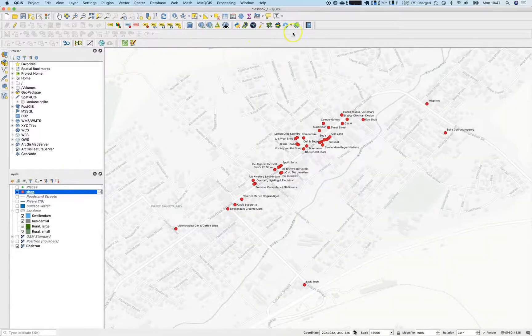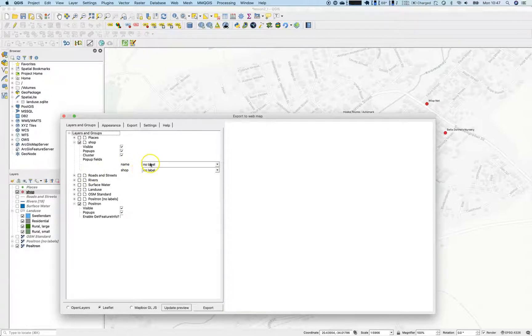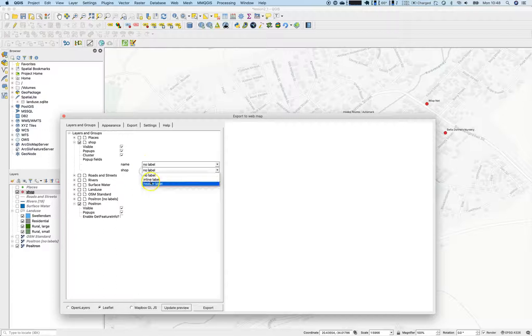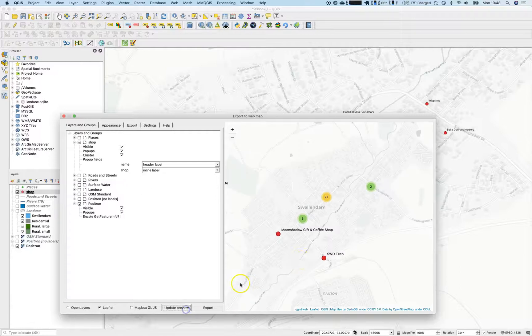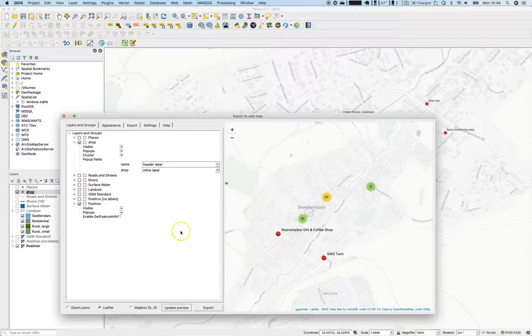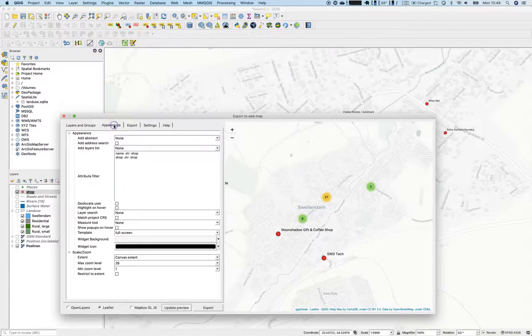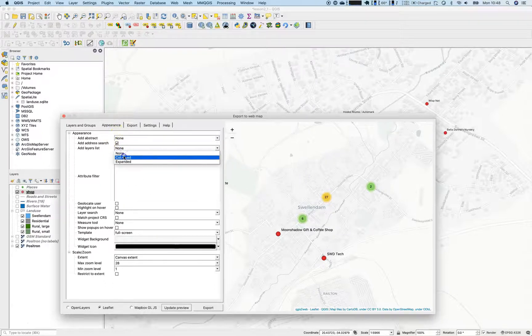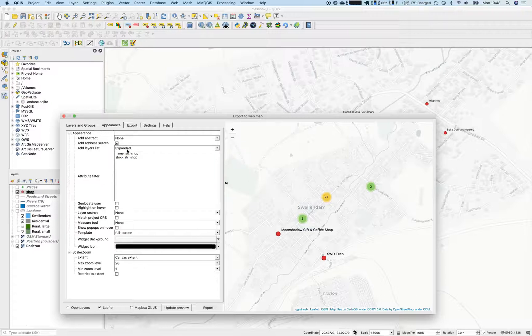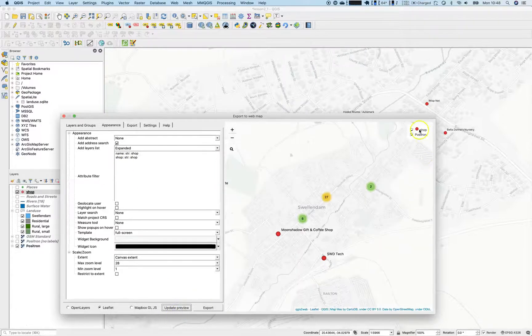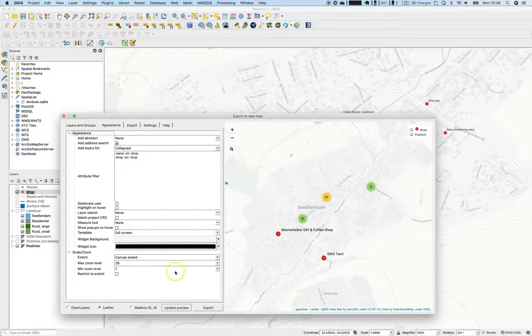Off you go. And once again, open up QGIS2Web. And now you can see there are only two items here. Name and shop. So we will use an inline label and a header label. That's it. Let's click on one item. Now I can see name and shop. We will use popups and visibility. Let's go to the appearance section. I would like to have an address bar. I would like to have expanded view here. But let's make this collapsed because there's not so much information on the map.